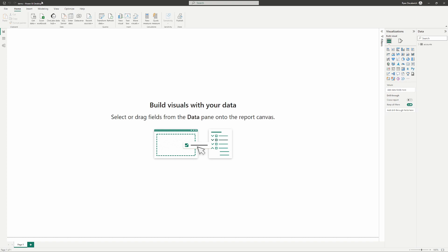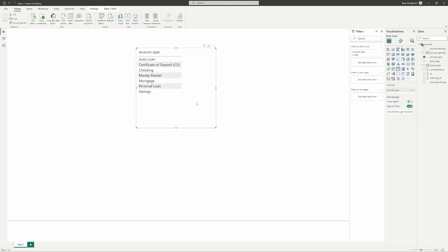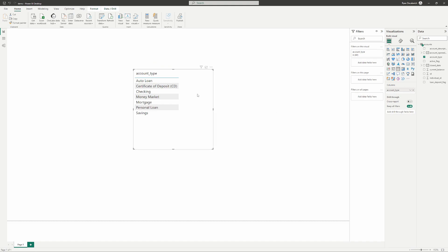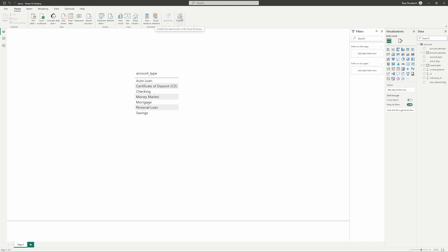All right, so we've got a blank Power BI file here. We've just got one table in here just so that we can upload some data. And let me just throw something on here for a report page sample. All right, so here's something. We're going to publish this.